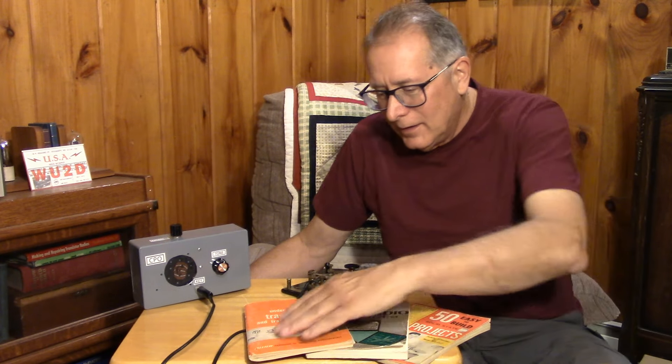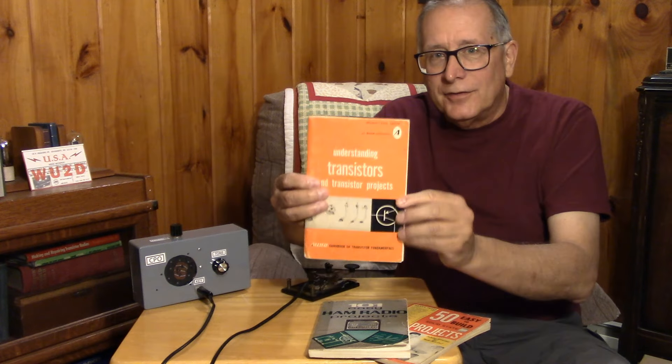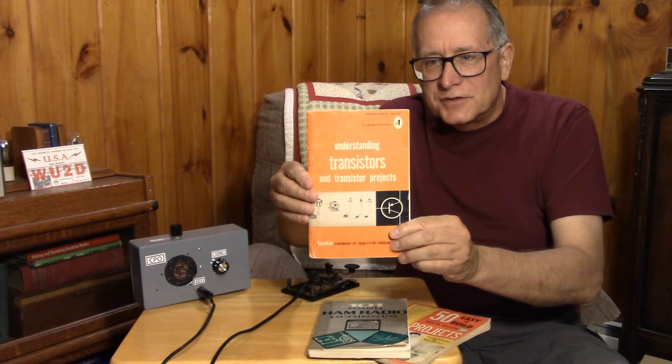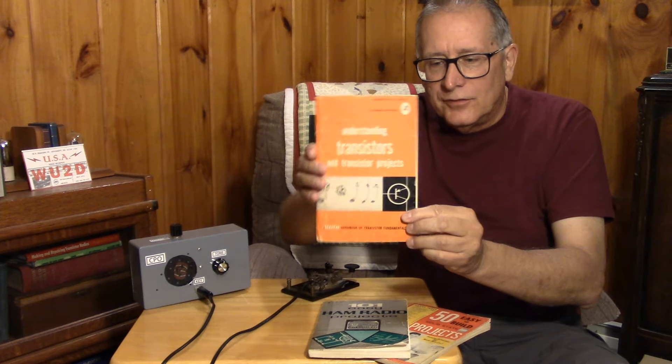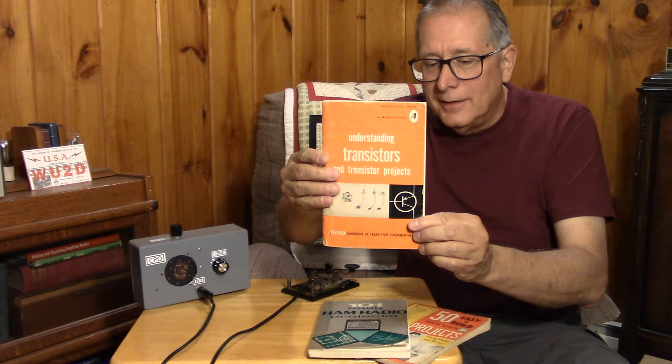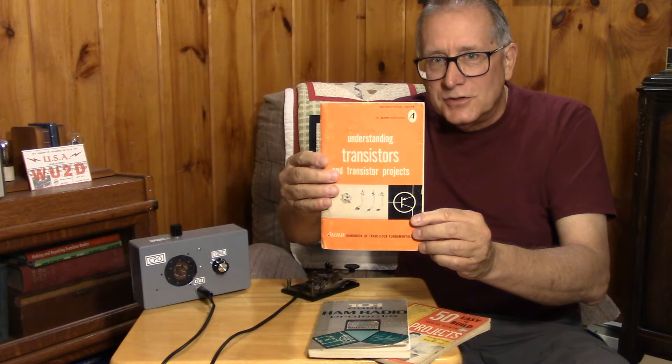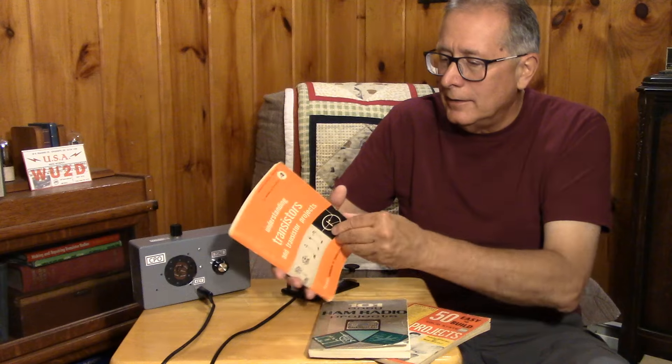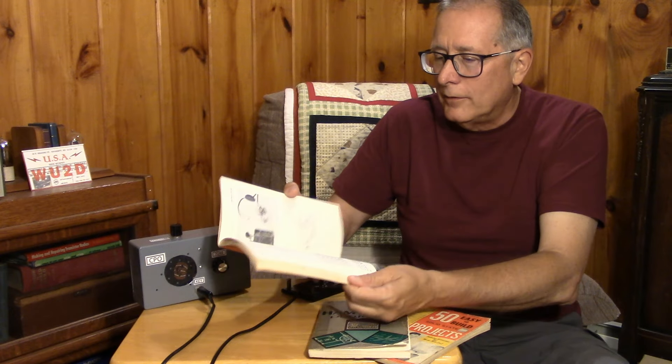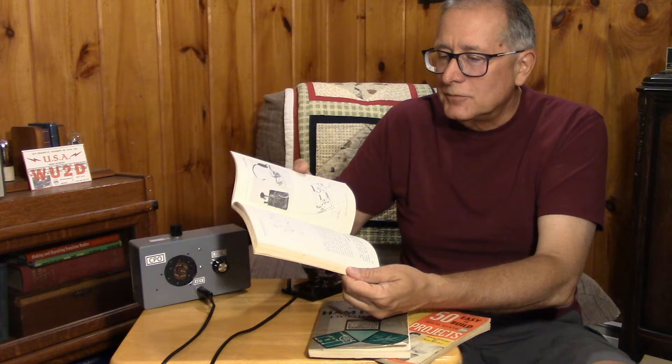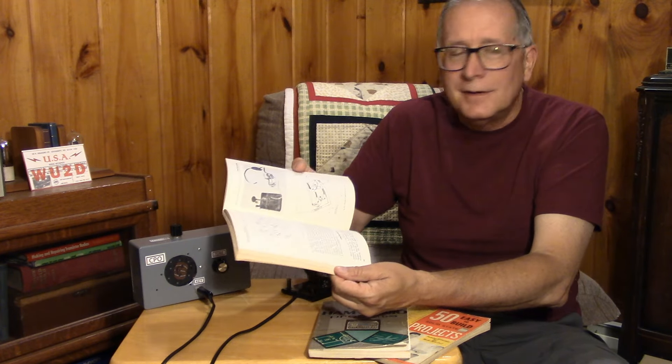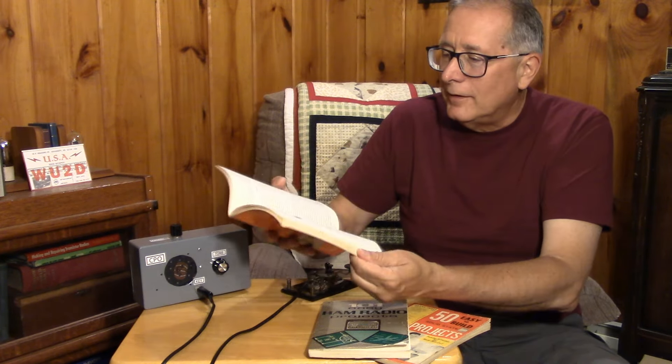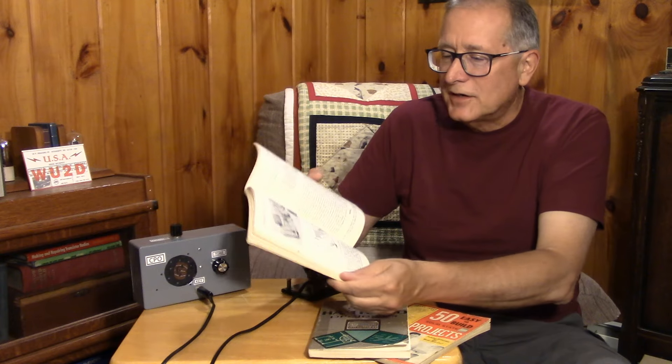There was a question on these old-fashioned ham radio project books. The first one is Understanding Transistors and Transistor Projects. This is an Allied Corporation publication. It has a bunch of good information on working with germanium transistors like the 2N107, and there's projects in here like a home broadcaster and different radios and amplifiers.